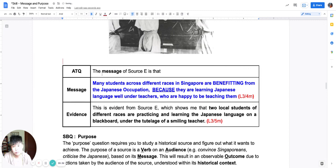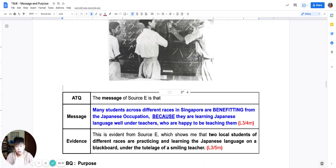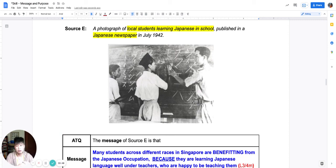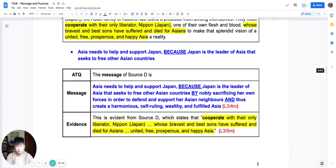So let me reiterate: today I've taught you about message. The message skill is to look at a source in its totality, generate ideas, connect them, and craft out the series of ideas and arguments that the source makes. We go about this through three steps: one — look at or read the source and highlight the evidence you need; two — generate the ideas and connect them up; three — craft a message and get evidence from the source. Please keep message in mind because it will be a very important stepping stone to learning about purpose, which we will cover in the next lesson. Thank you and have a good weekend.